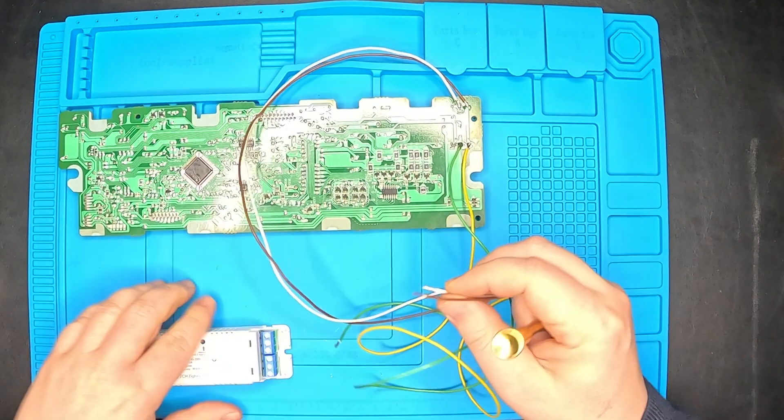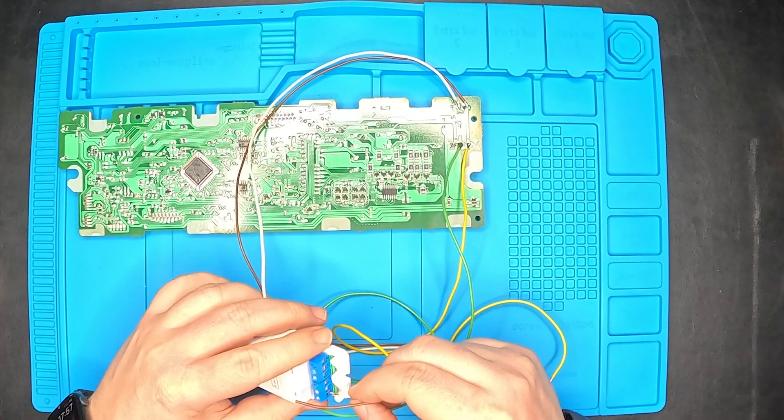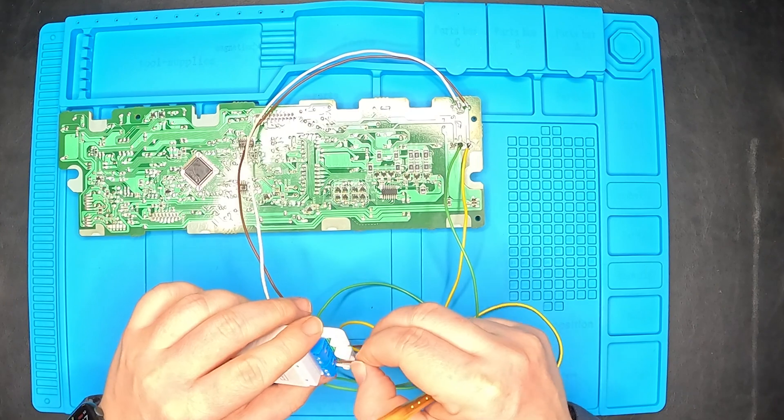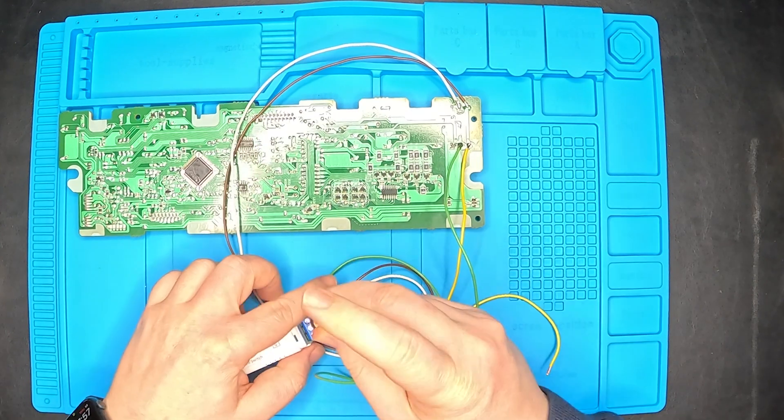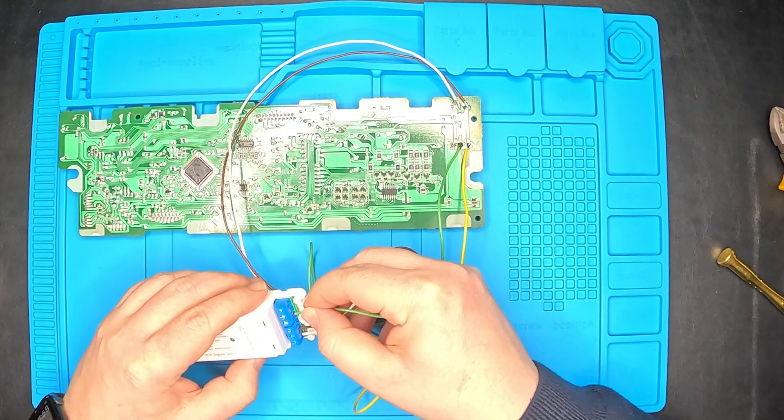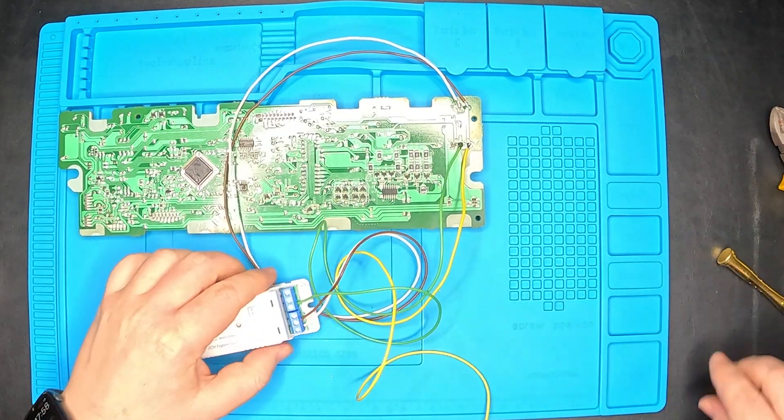We have white and brown. Then we're gonna have green and yellow.